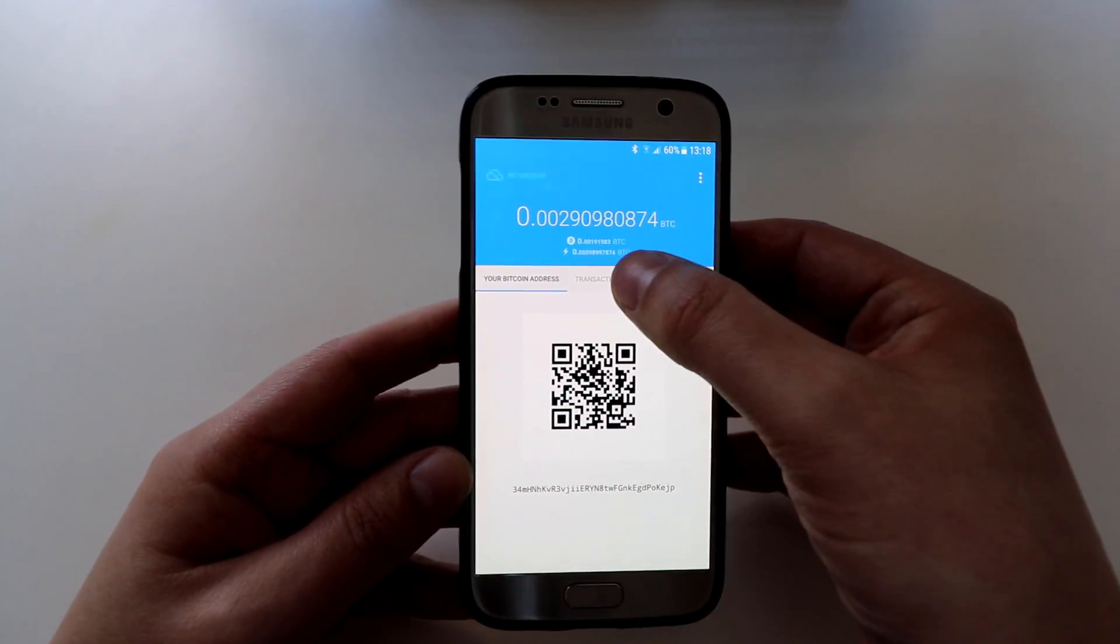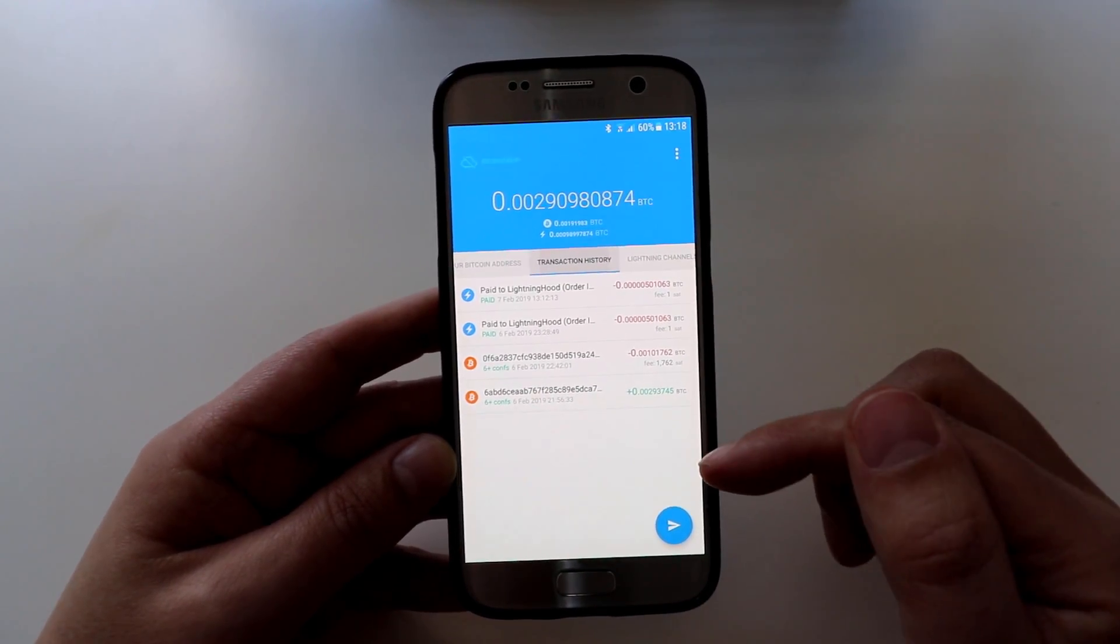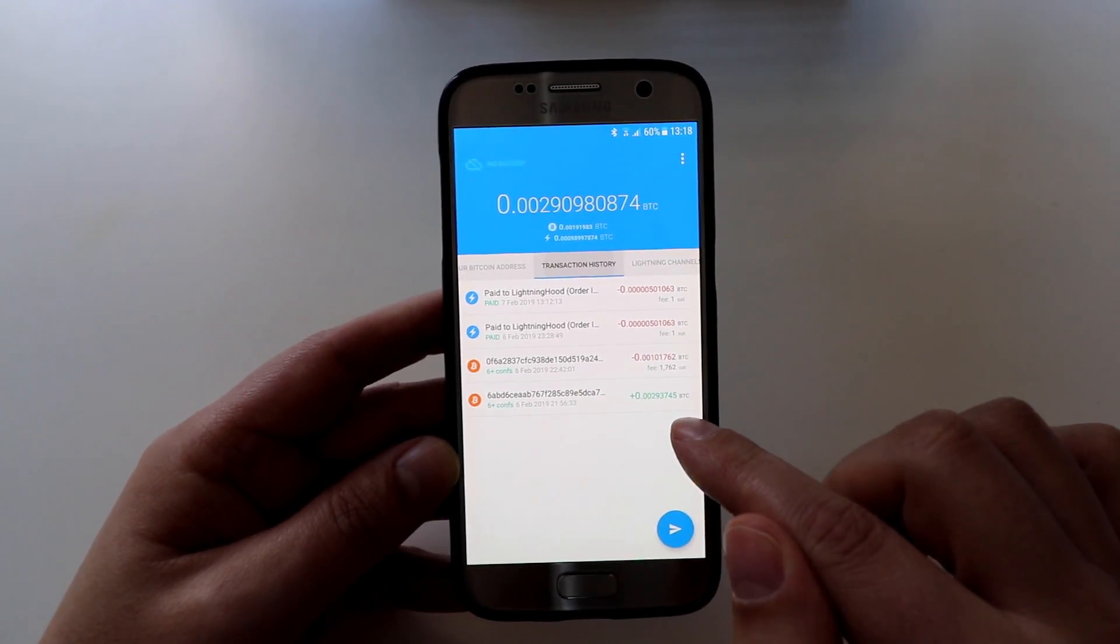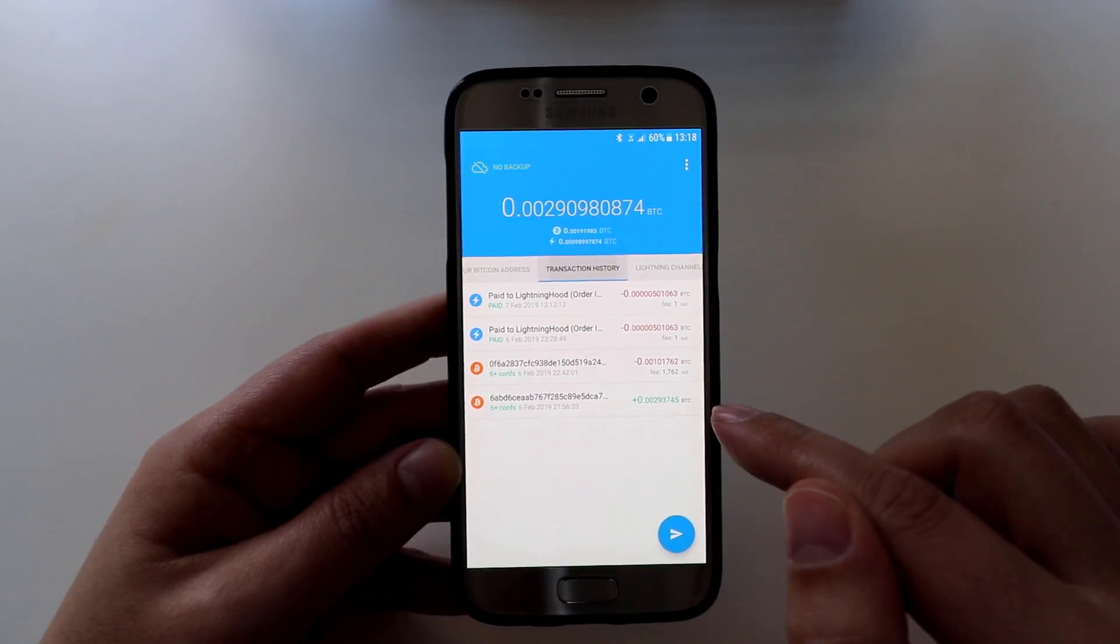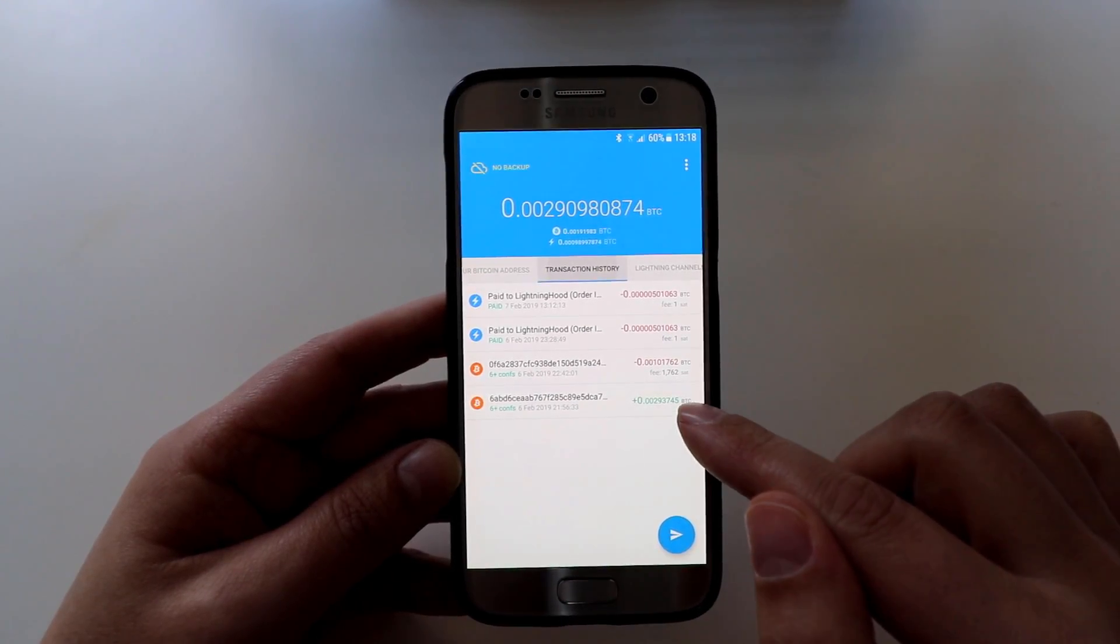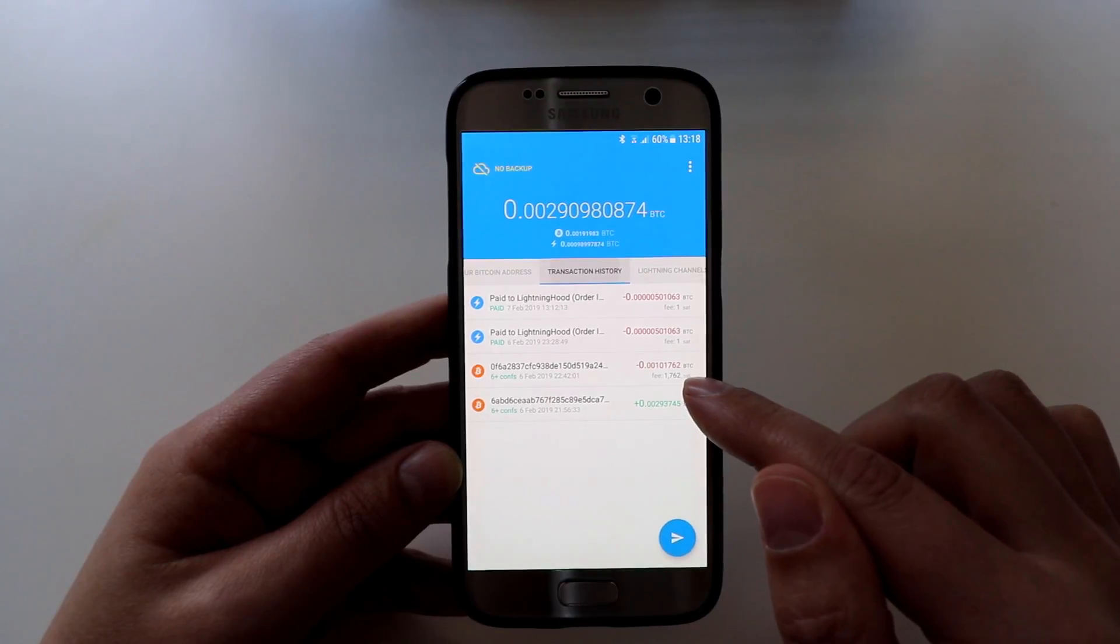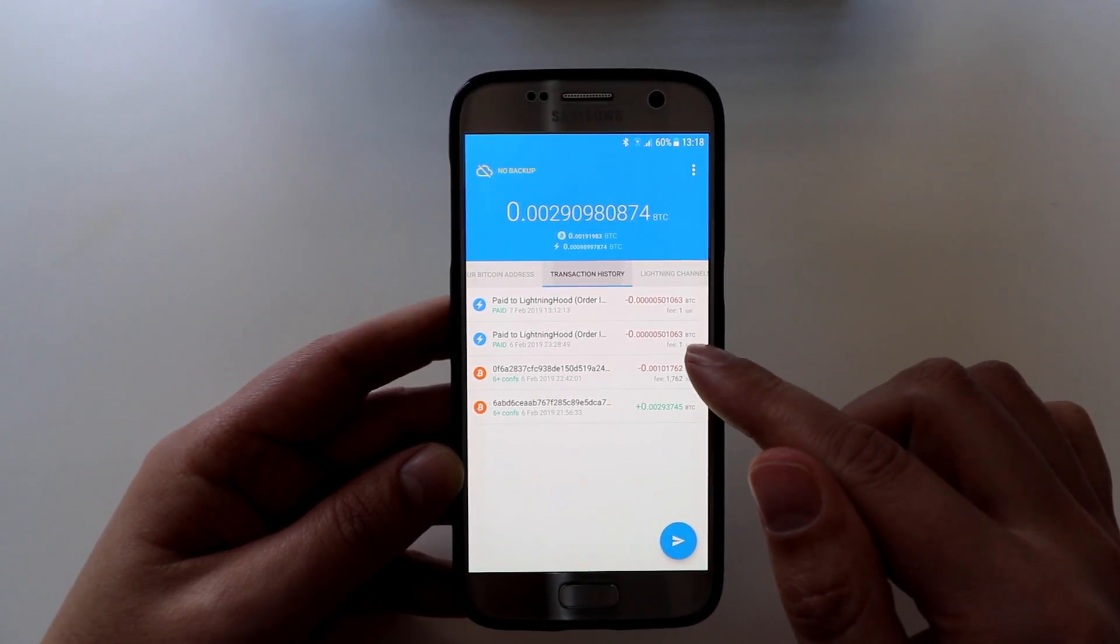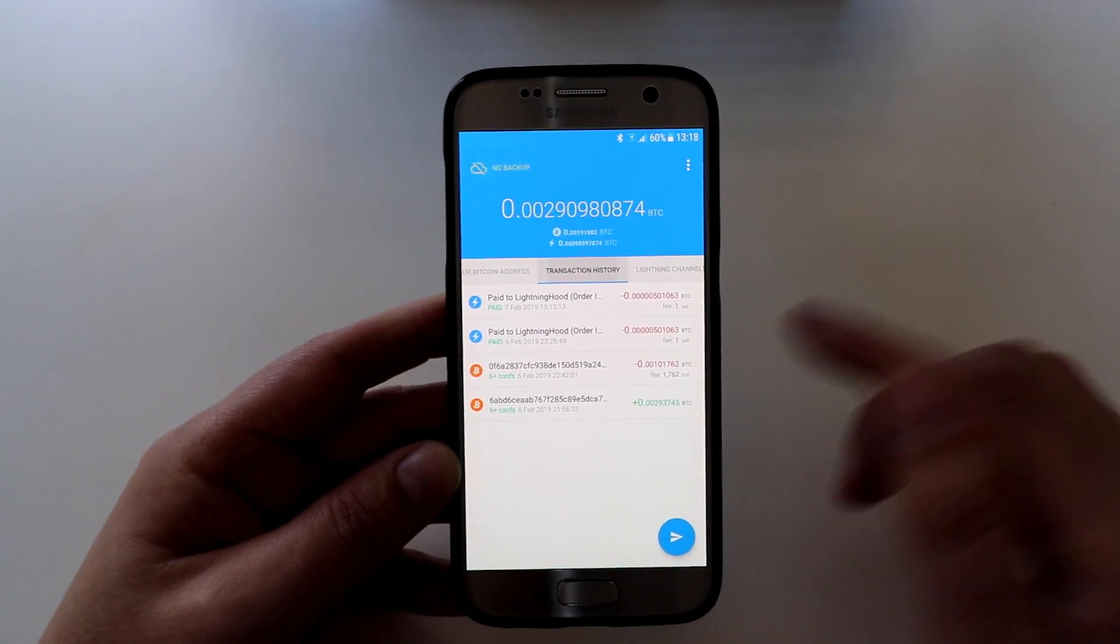So the next tab is transaction history. You can see I've got some various transactions here. This very first one at the bottom is the initial crediting of the account. So I sent some bitcoin to the wallet. From there I created a channel, and then from that point I created two lightning payments.